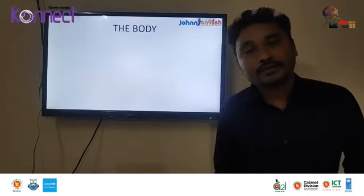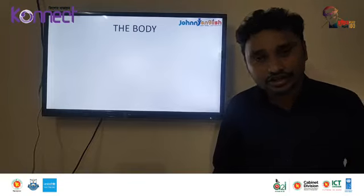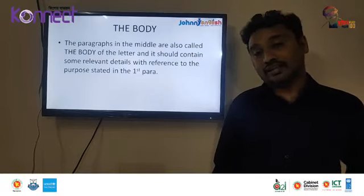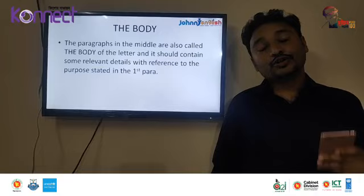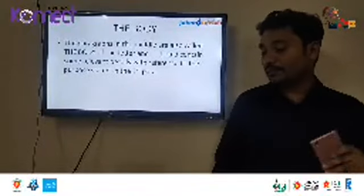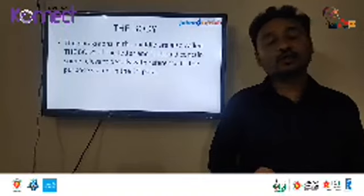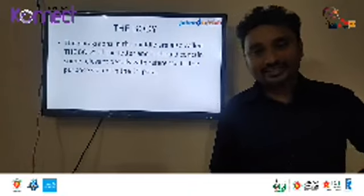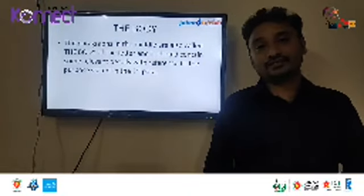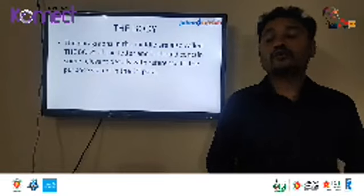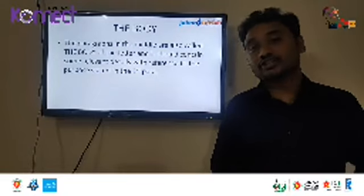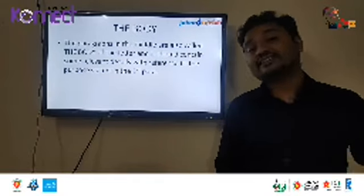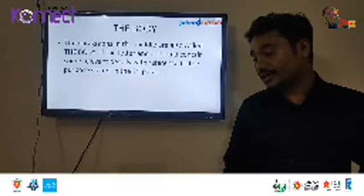After the introductory part, you write the main context — this is the body of the letter. It should contain relevant details with reference to the purpose stated in the first paragraph. For example, if you are asking for a stipend: why are you asking for it, what is your family condition, what is your educational background, what is your interest, how will it be helpful to you, and why do you deserve this opportunity? These details should be written in the middle body paragraphs.